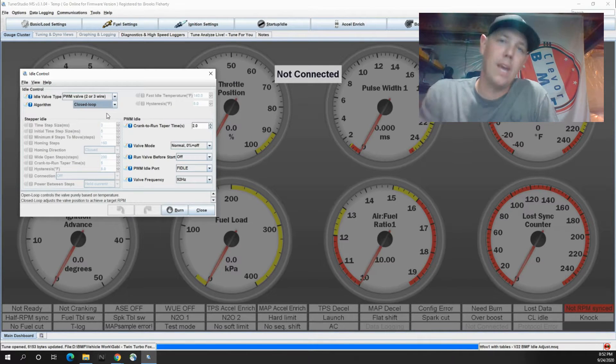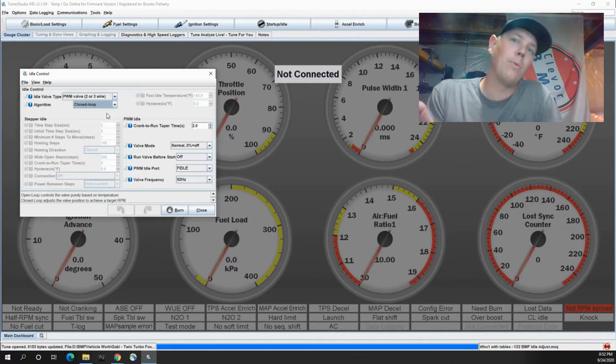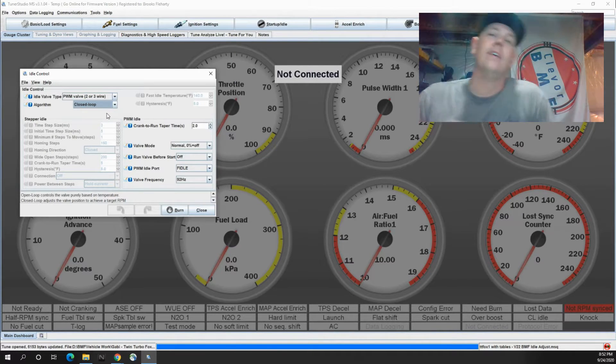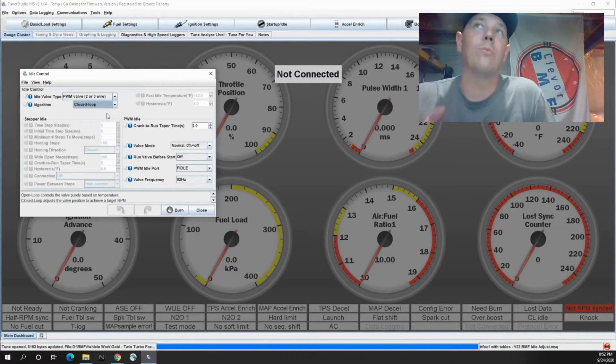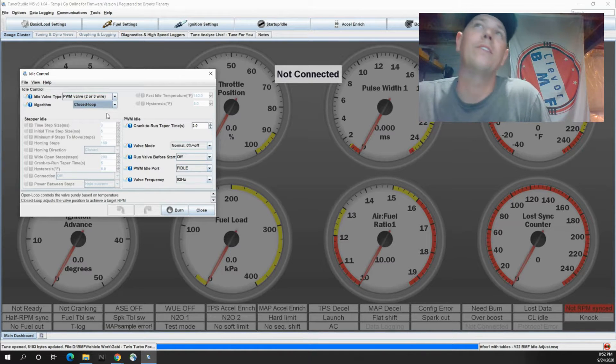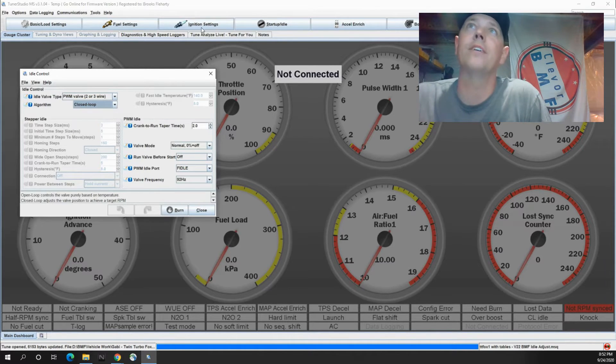Closed loop is where you say hey, this is the RPM that I want it to run at and then it does what it's got to do with the IAC valve to get it to do that.